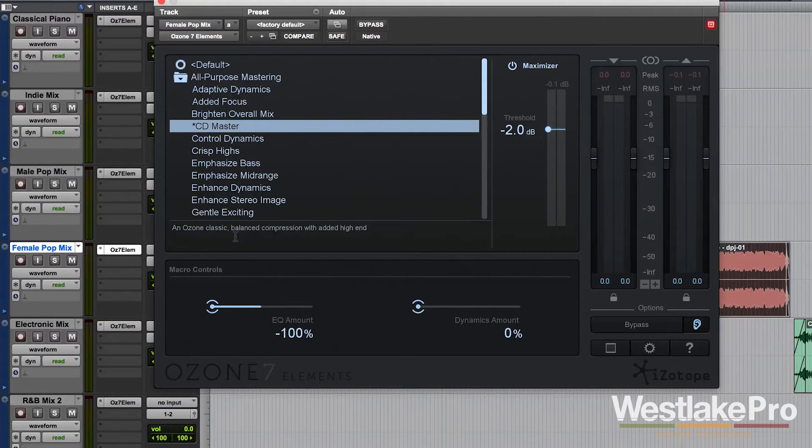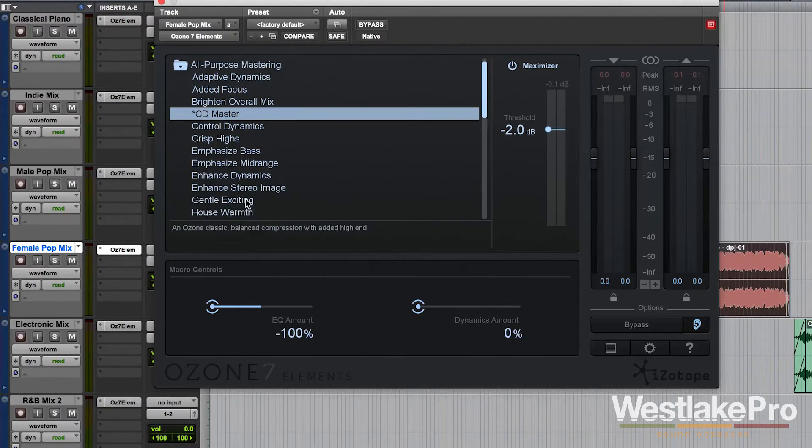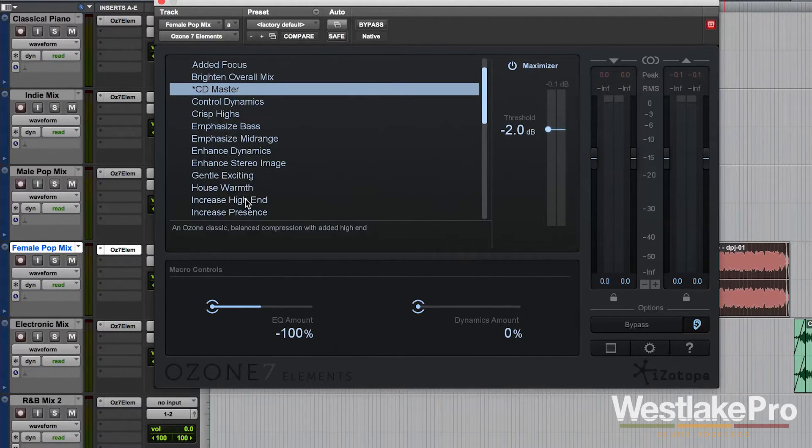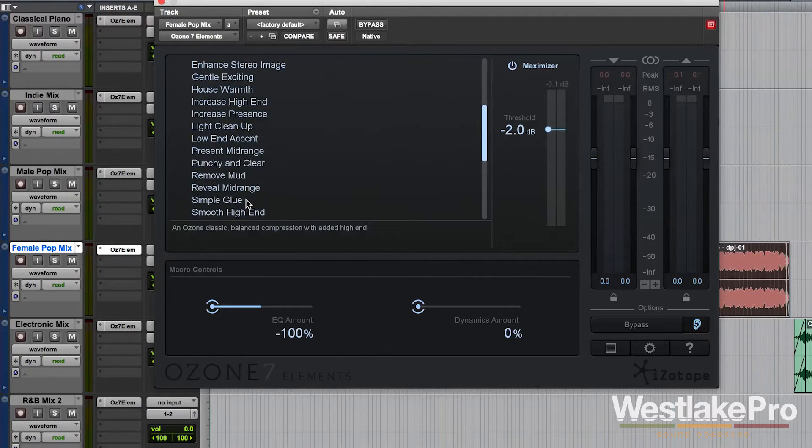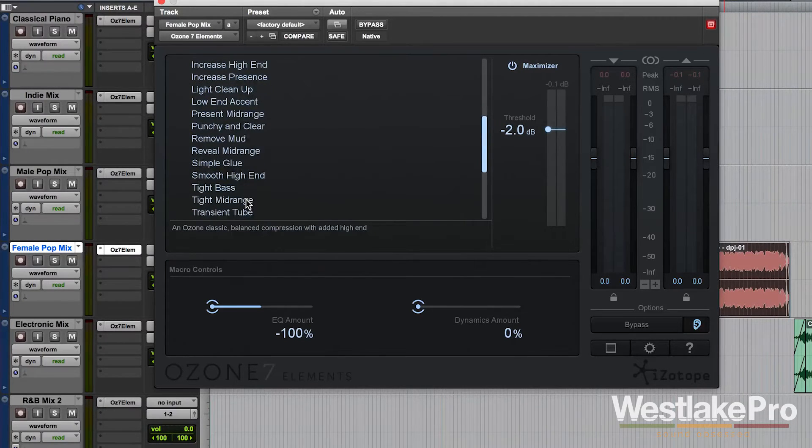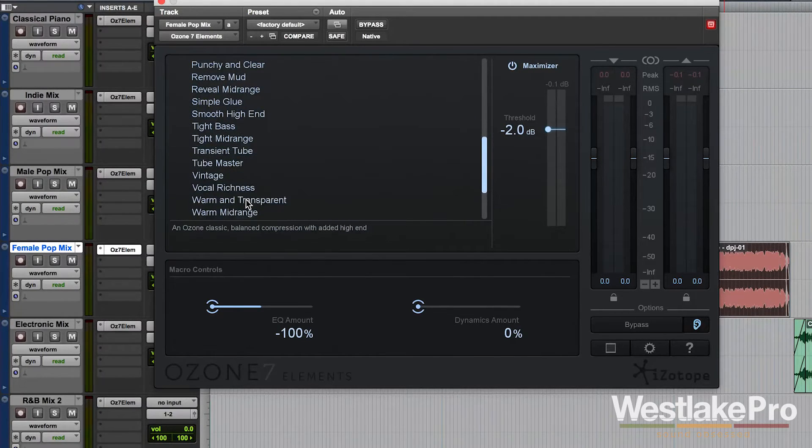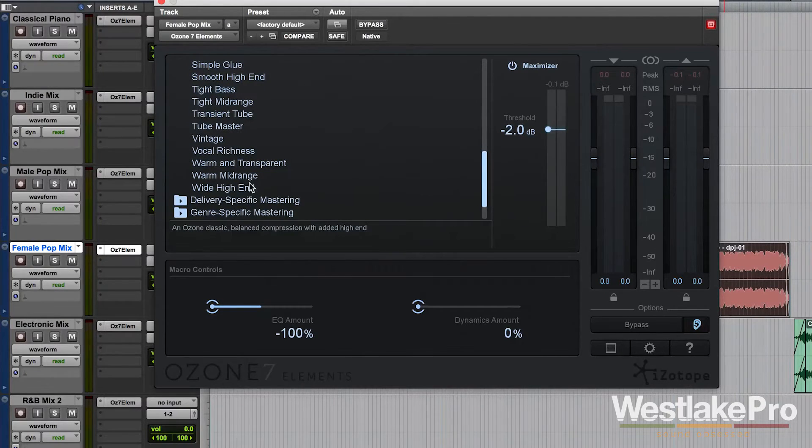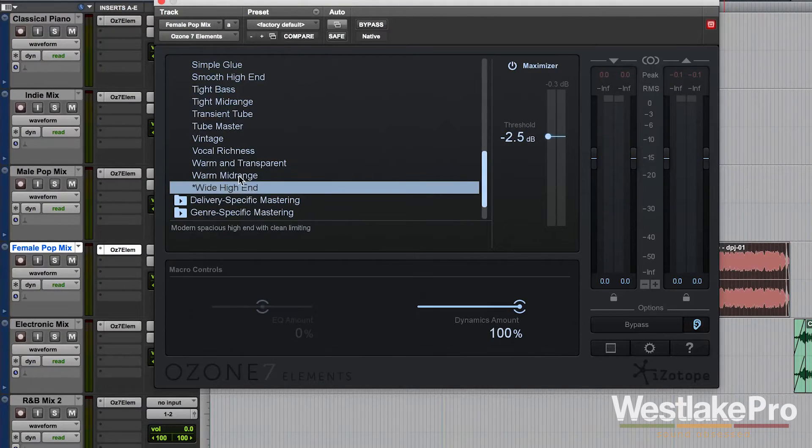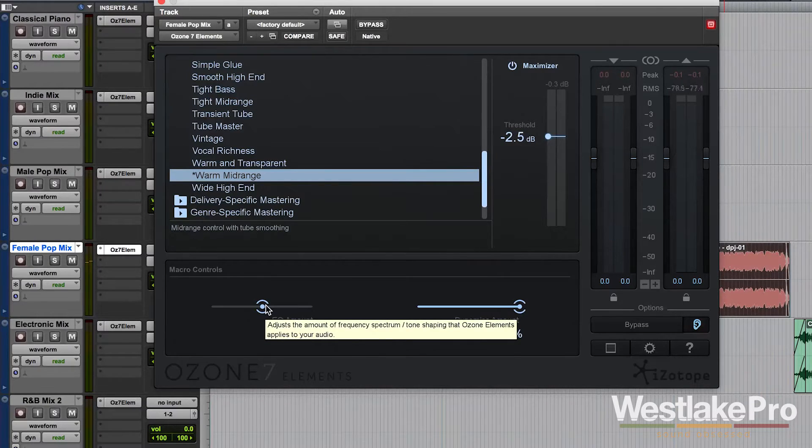Now, the cool thing about this is that this EQ amount does different things based on the preset that you have selected. So if we were to choose, let's go ahead and choose warm mid-range. Let's go ahead and listen to what EQ amount does on this one.